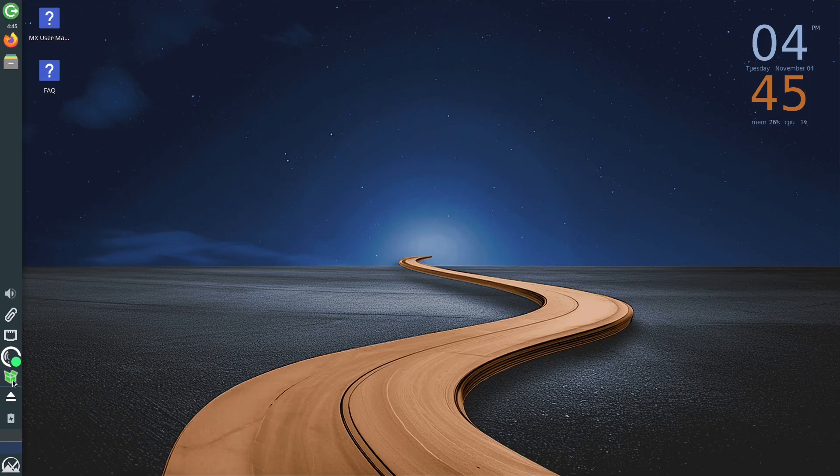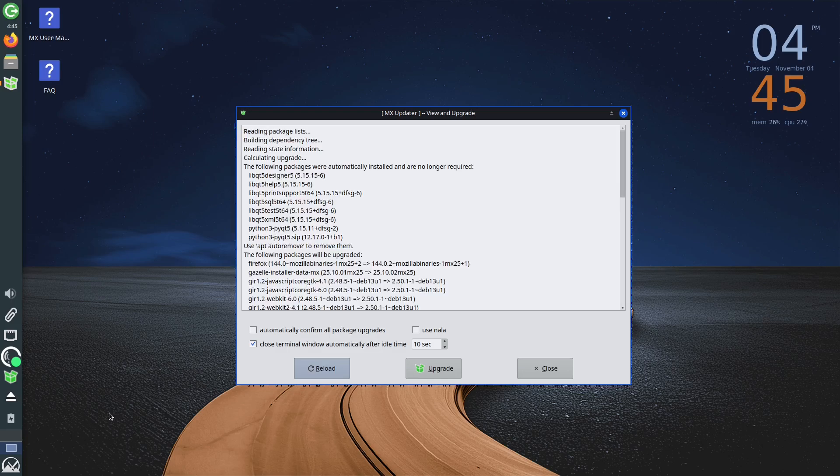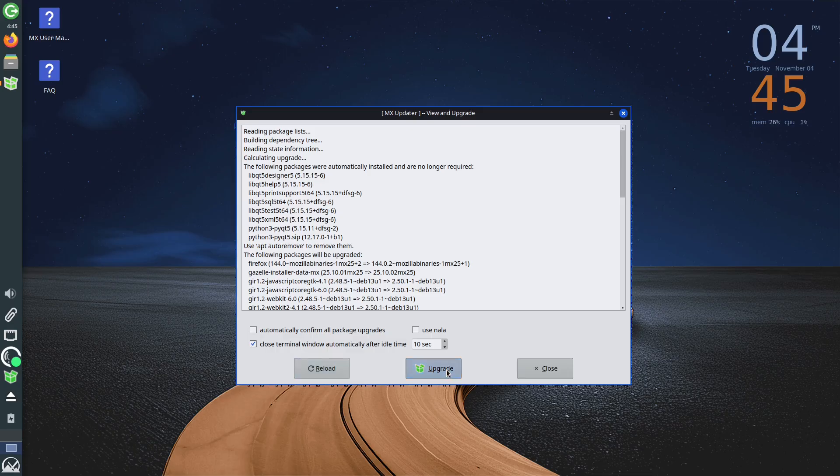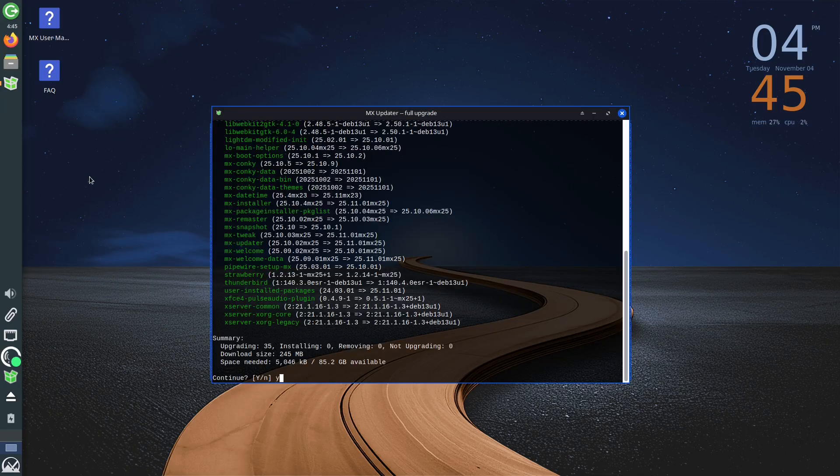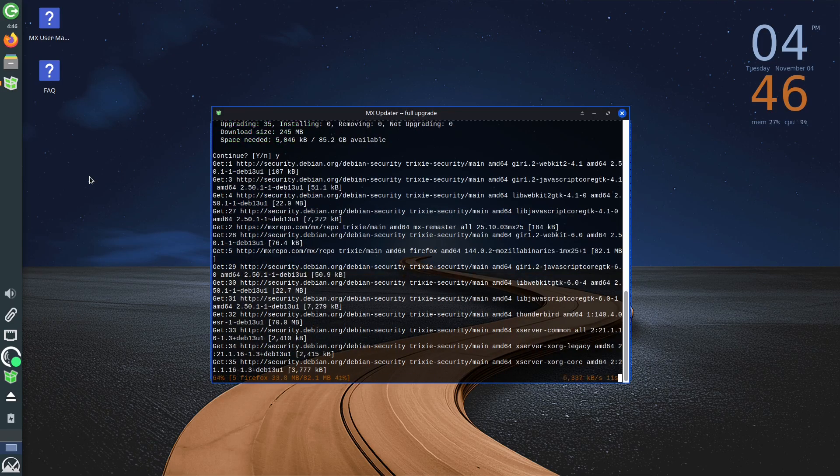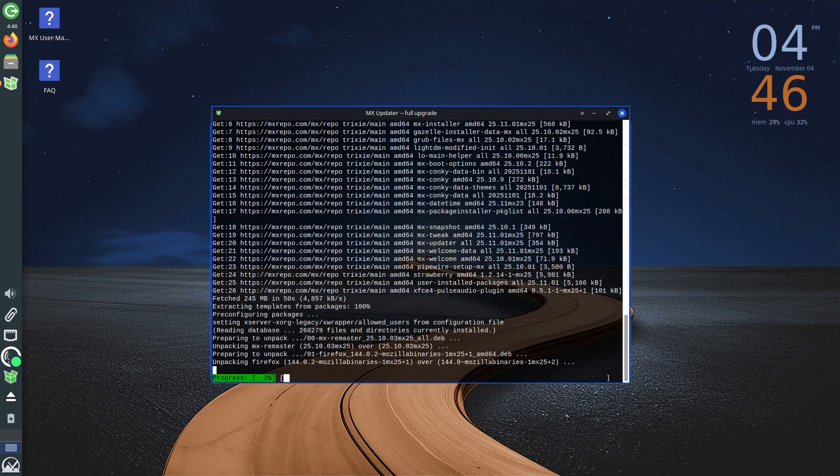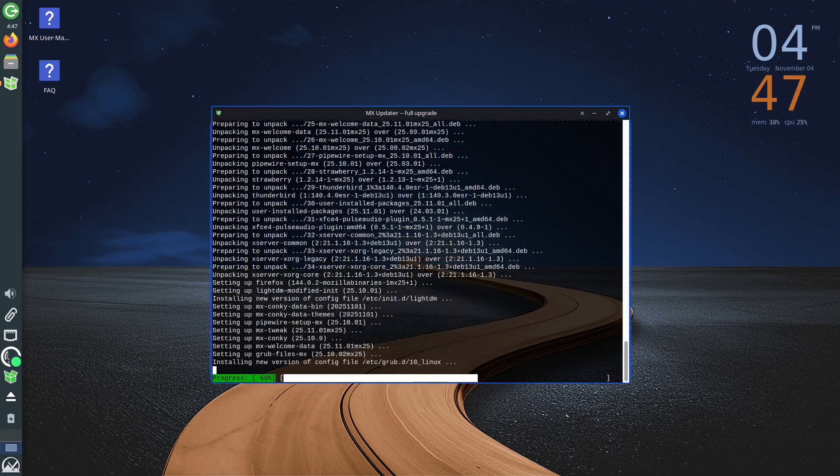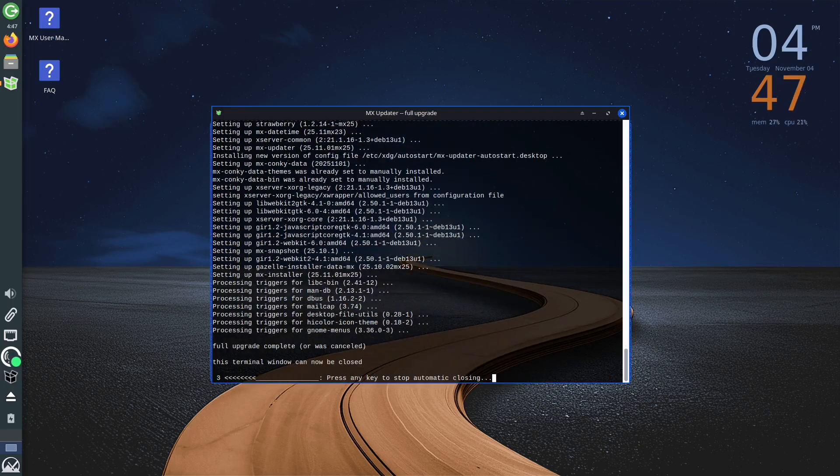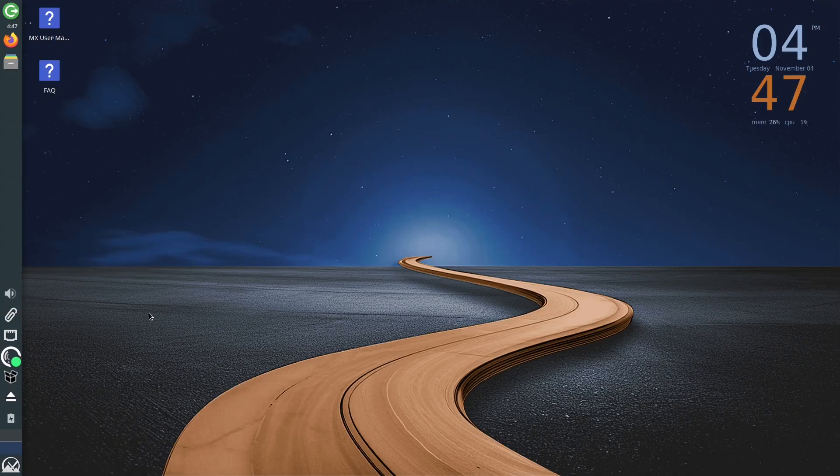To install it, click on this icon, after which you will get a list of all packages for which a new version exists. To apply these changes, click Upgrade, enter the password, and wait for the process to finish. After this process completes successfully, the icon indicating the MX updater will turn black, meaning there is no new update, or that all applications are updated to the latest version.